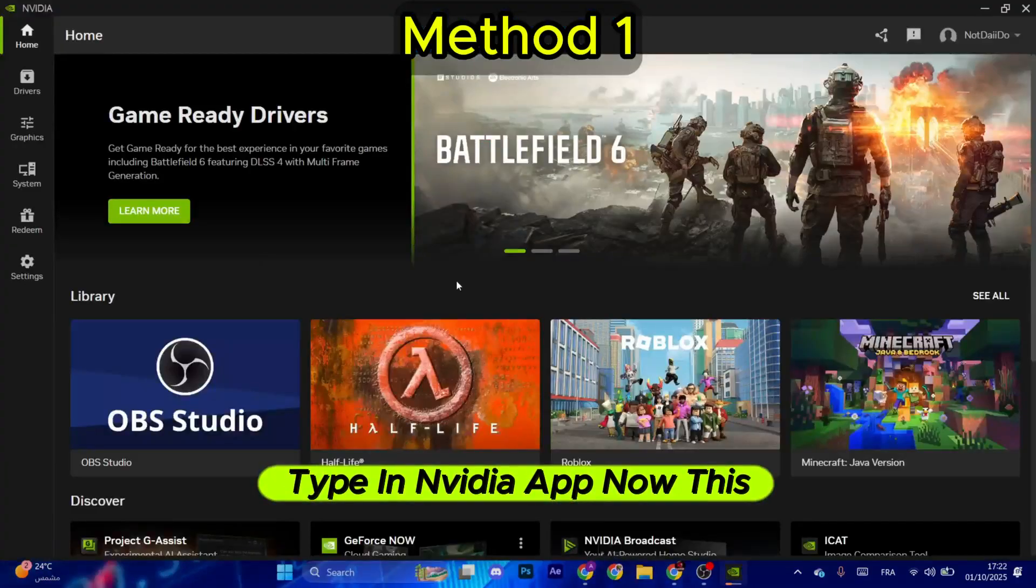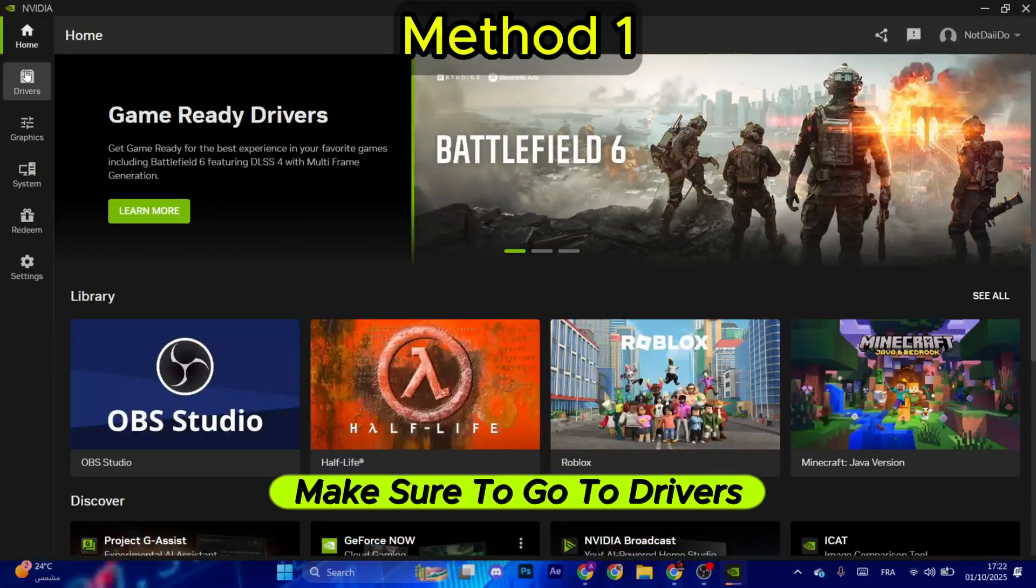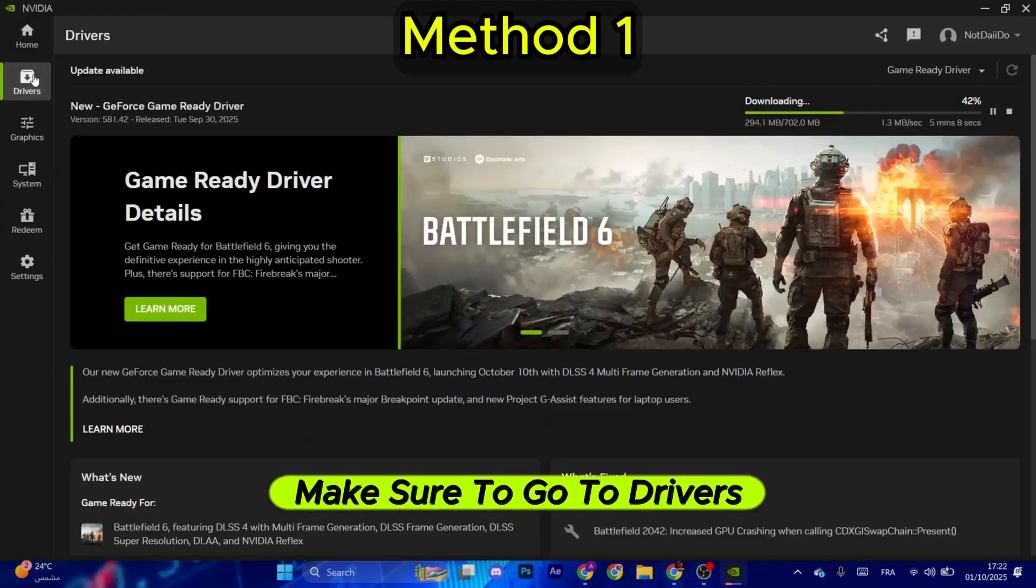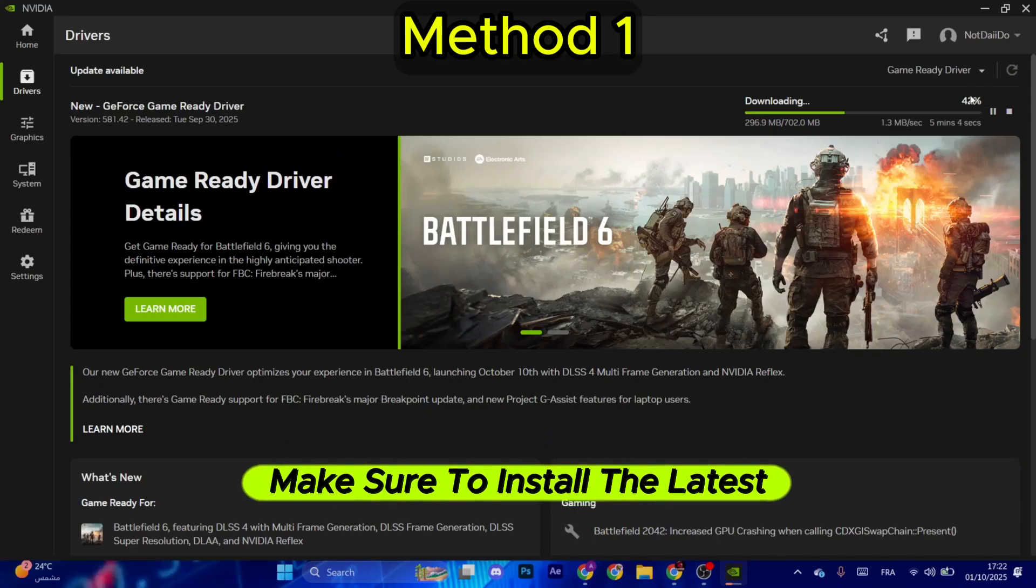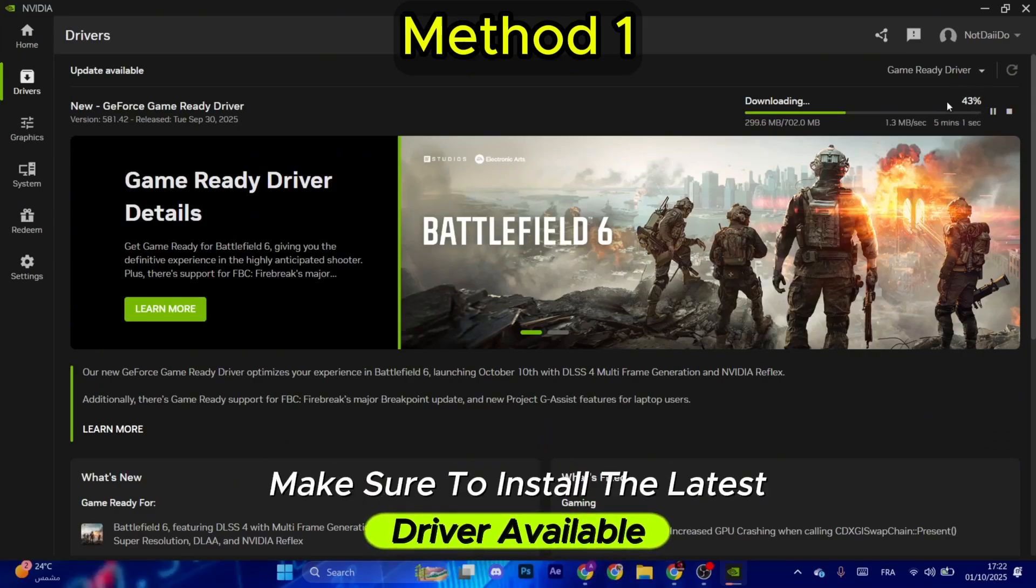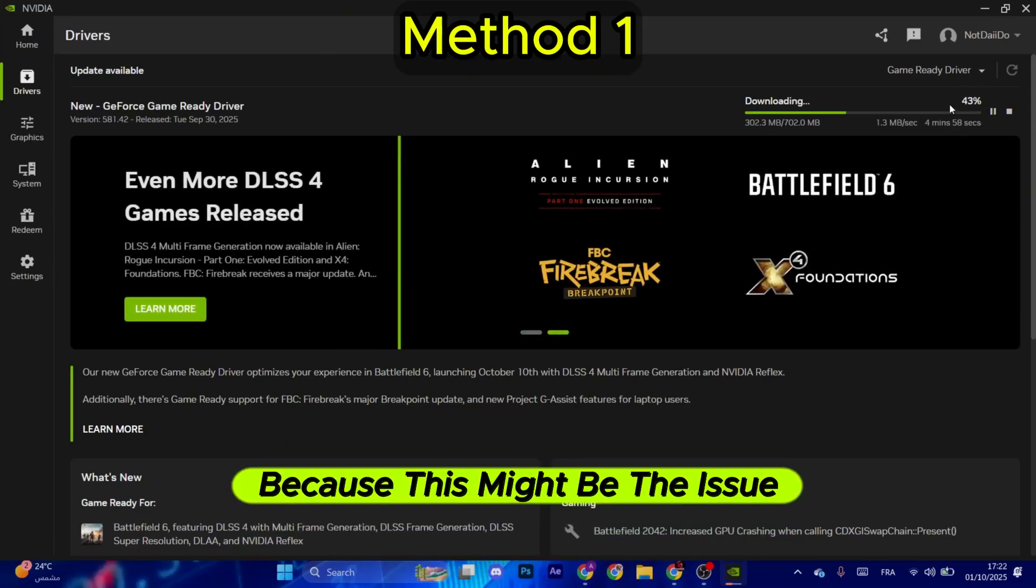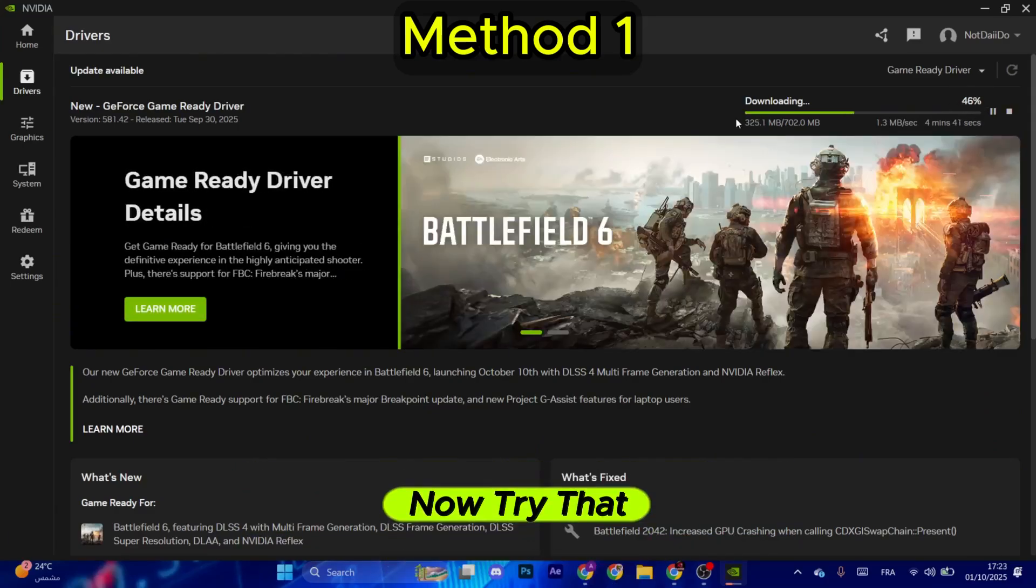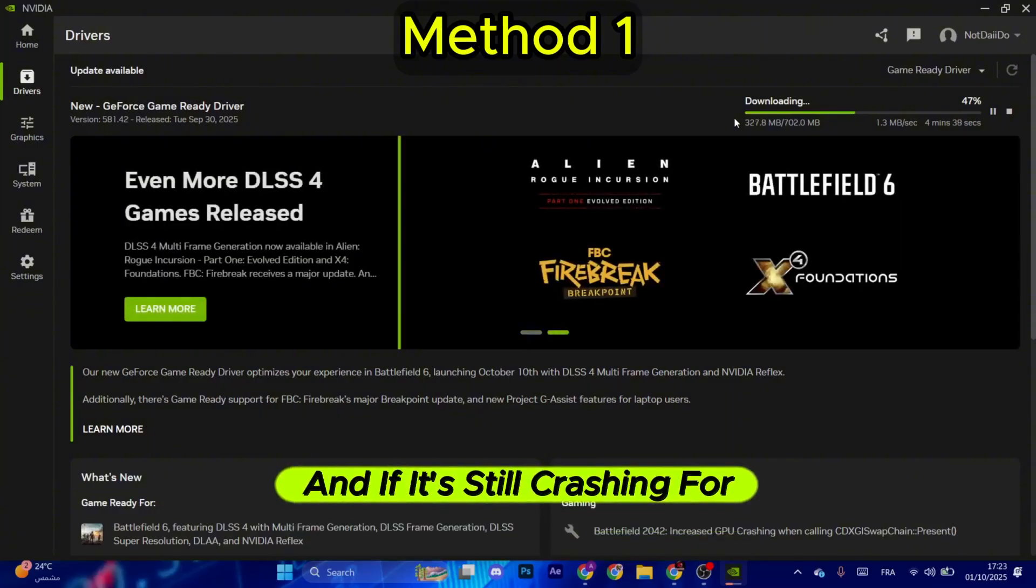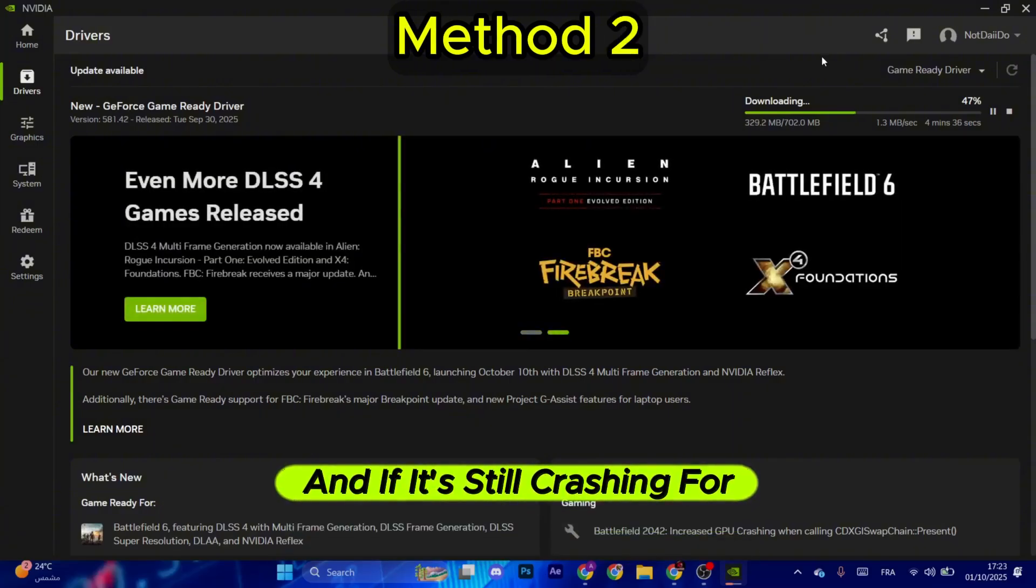Now this will open. Make sure to go to Drivers, after that make sure to install the latest driver available because this might be the issue of the crash. Now try that and if it's still crashing...